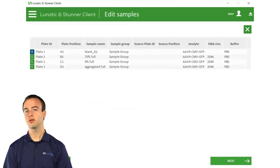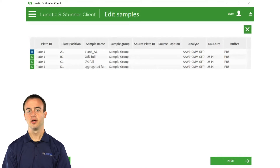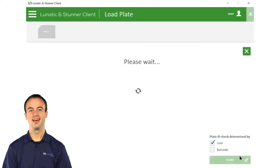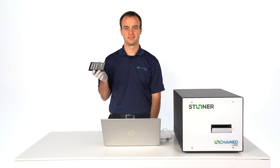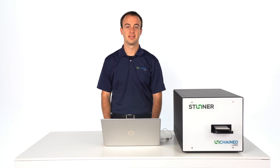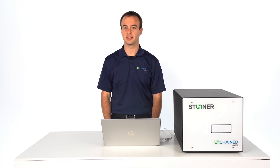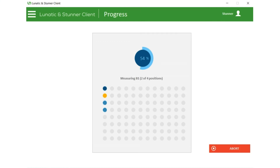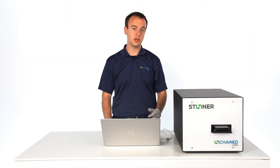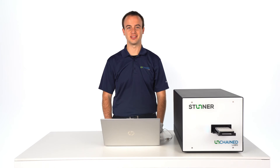It's easy to pick a naturally occurring serotype, or you can input your own custom parameters. And we're ready to go. Let's load the plate. Stunner is going to gather all that data in about 45 seconds per sample. The experiment is done, so let's take a look at the results.